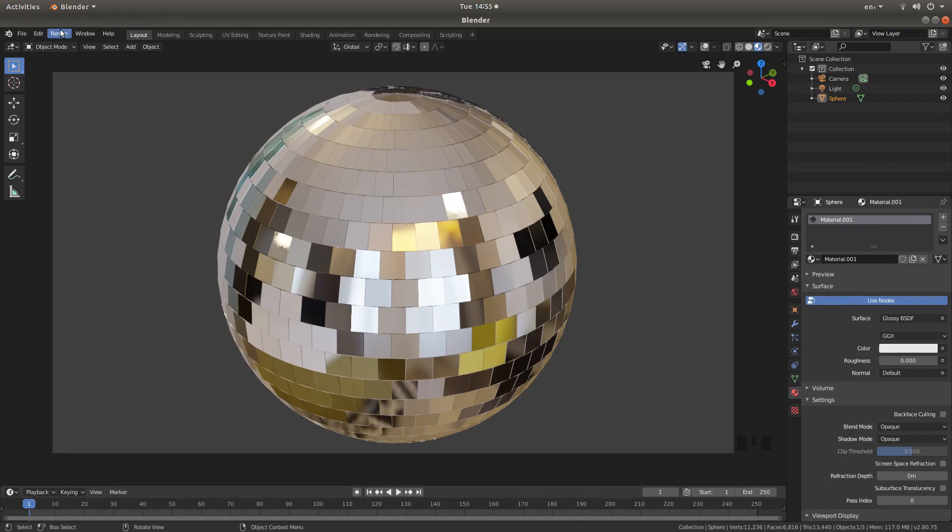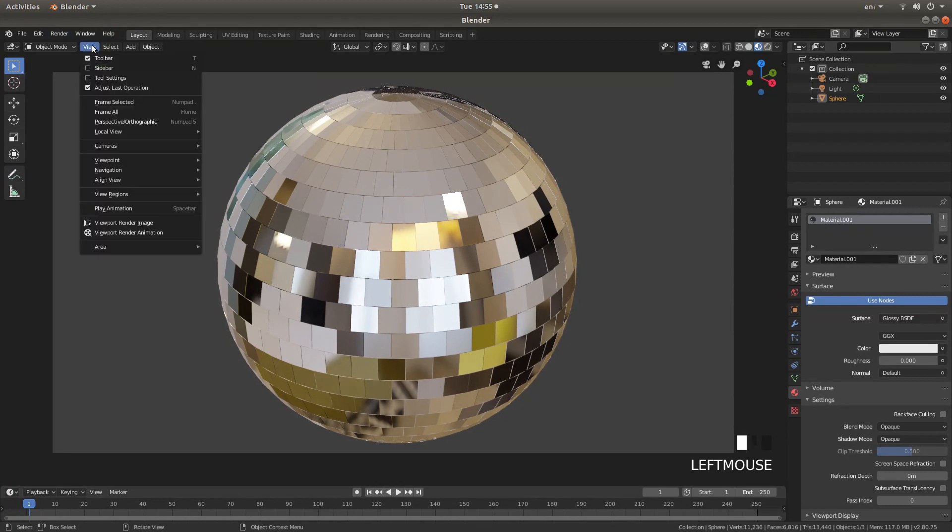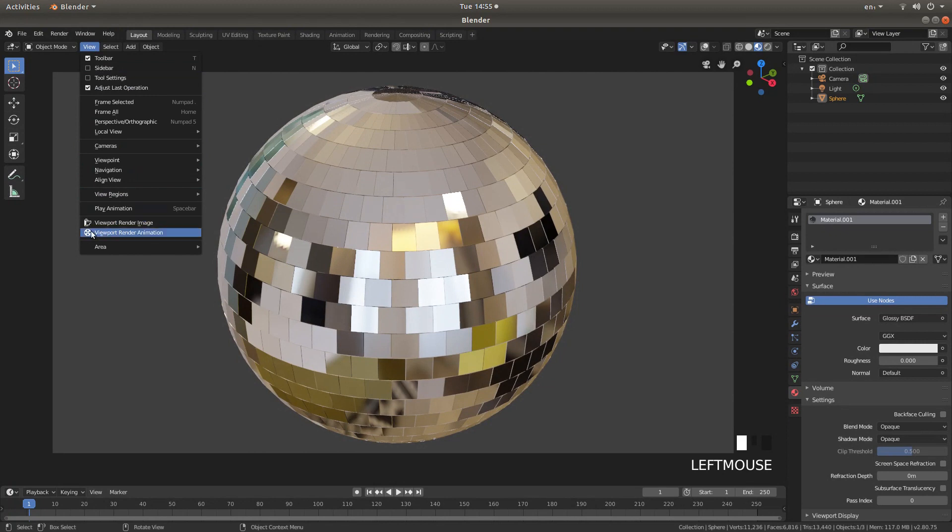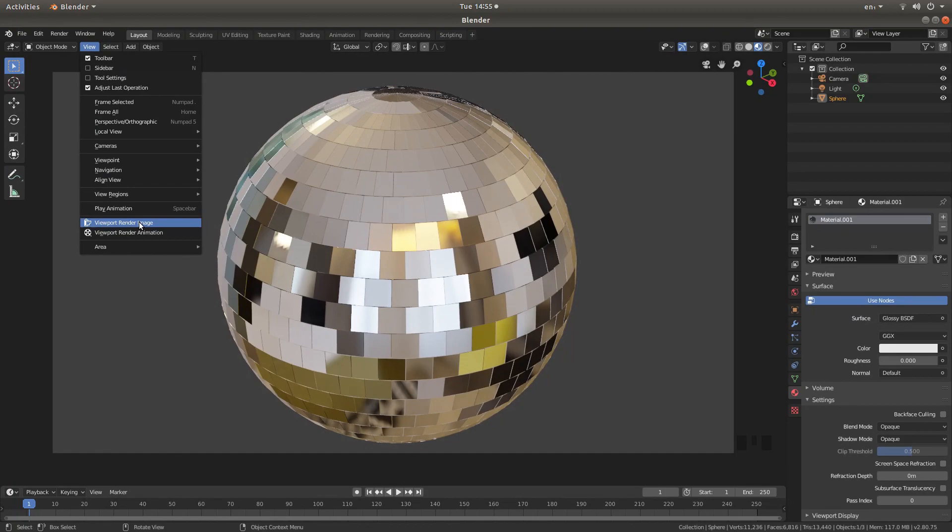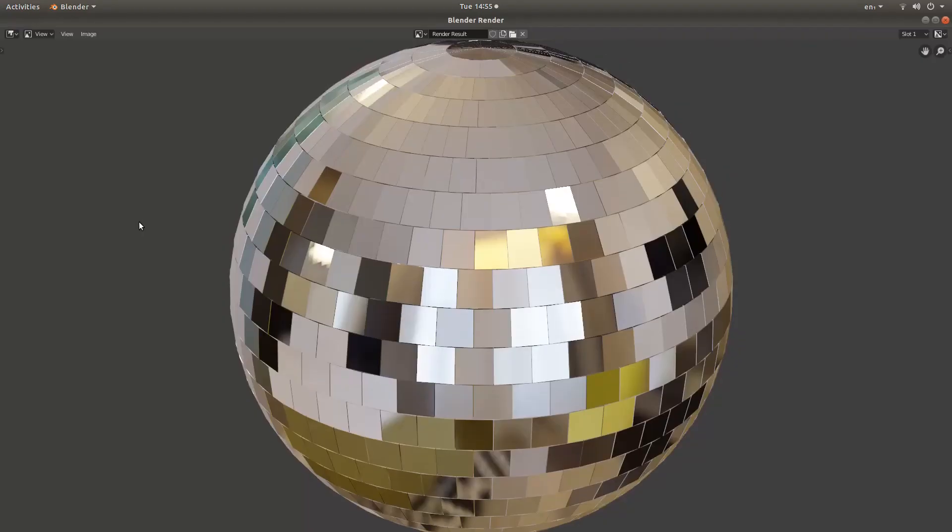Then come up to render, sorry, come up to view, left click on view and left click viewport render image and you'll end up with something that looks like this.